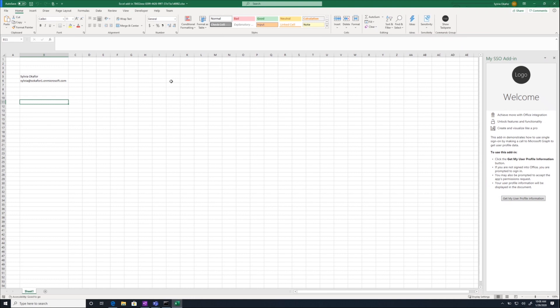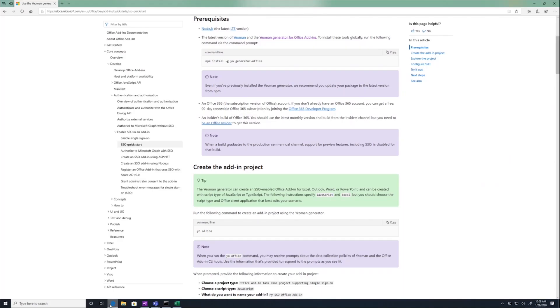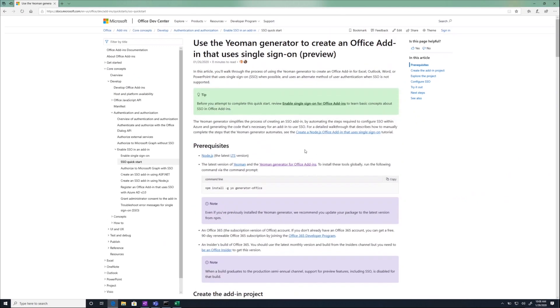So if you've been following along, at this point you're done. If you want to learn more about what happened under the covers, or if you want to change the scope of information you get from Microsoft Graph,